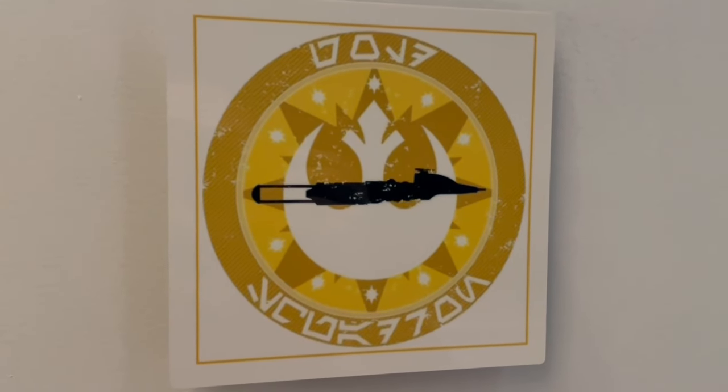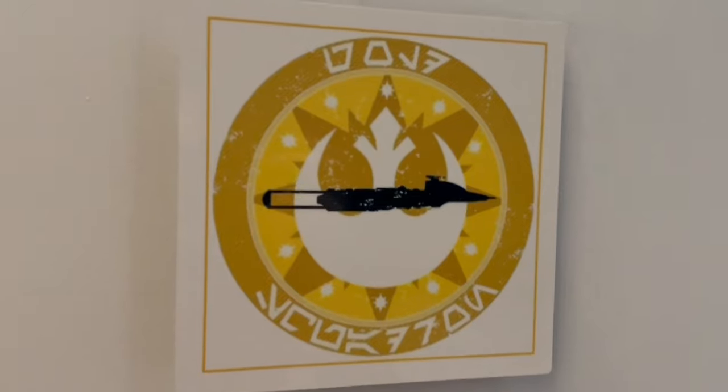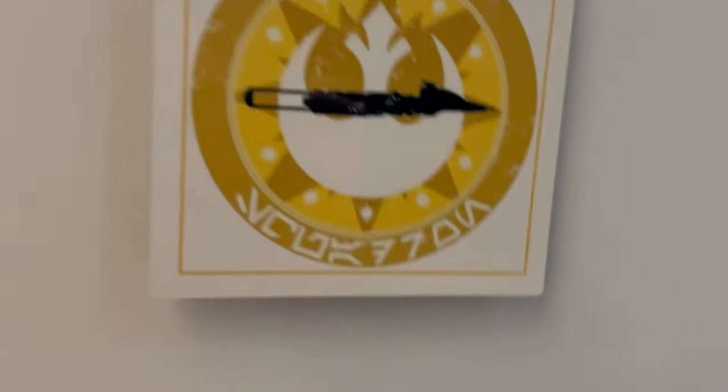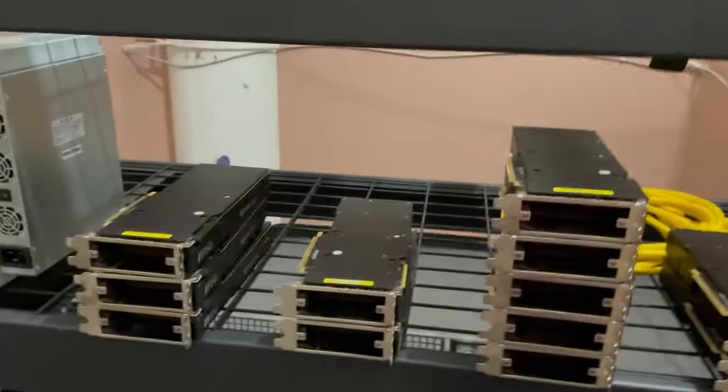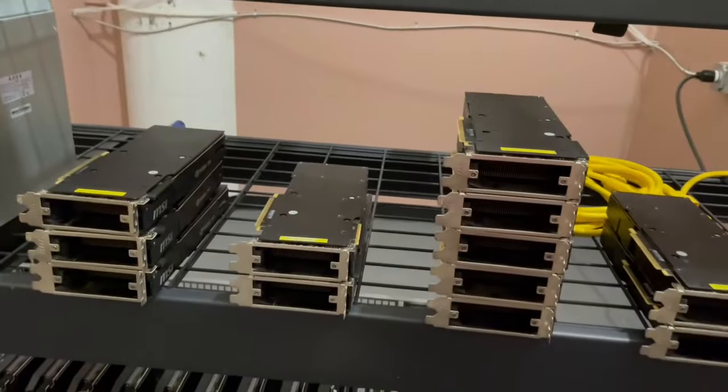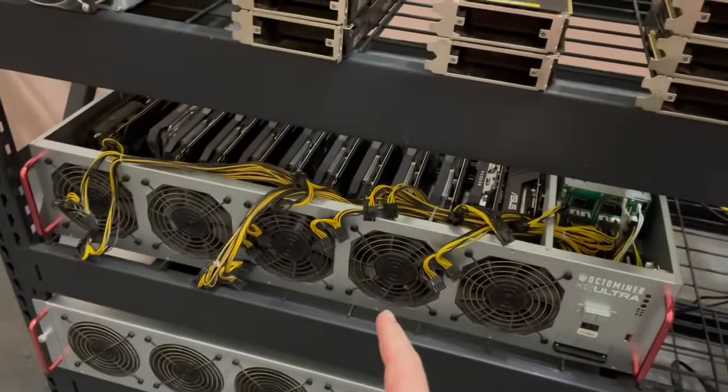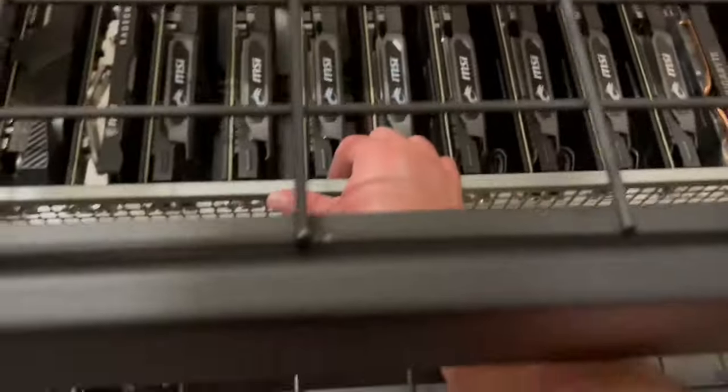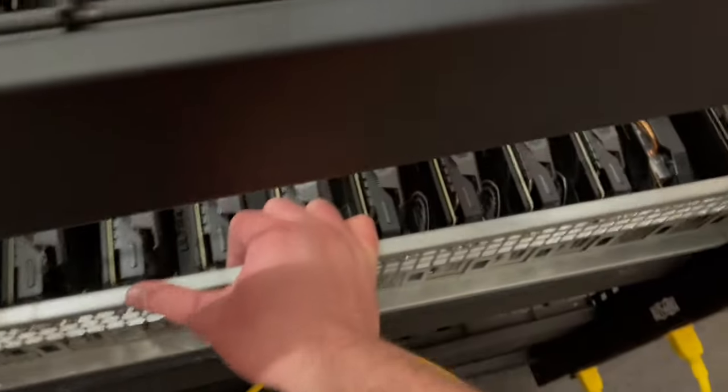How's it going, Motor City Miner here coming at you with an update based on all those unboxings. We're gonna be in gold squadron today because I got all these CMP 50HX cards to put in my 5600 XT rig. I have already opened this up, we're gonna be taking out all of these 5600 XTs.